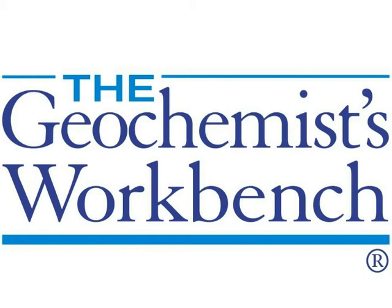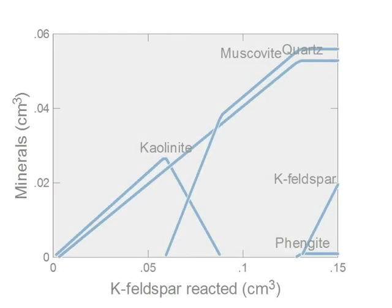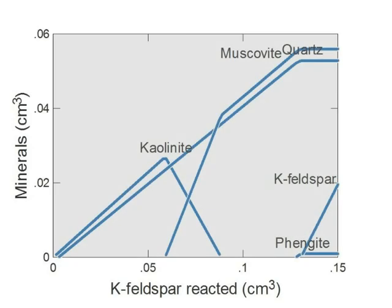Hi, this is Brian Farrell with Aqueous Solutions, LLC, makers of the Geochemist Workbench. Today I'll show you how to use the interface to gtplot.